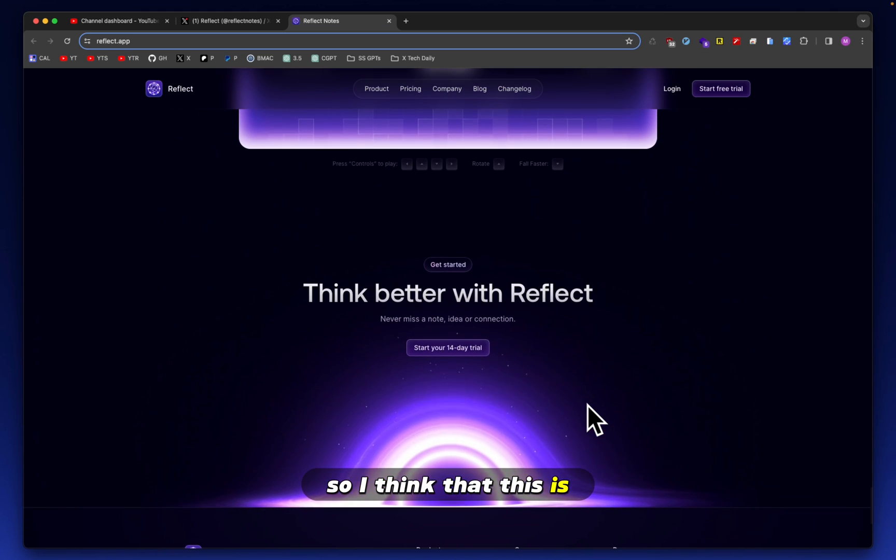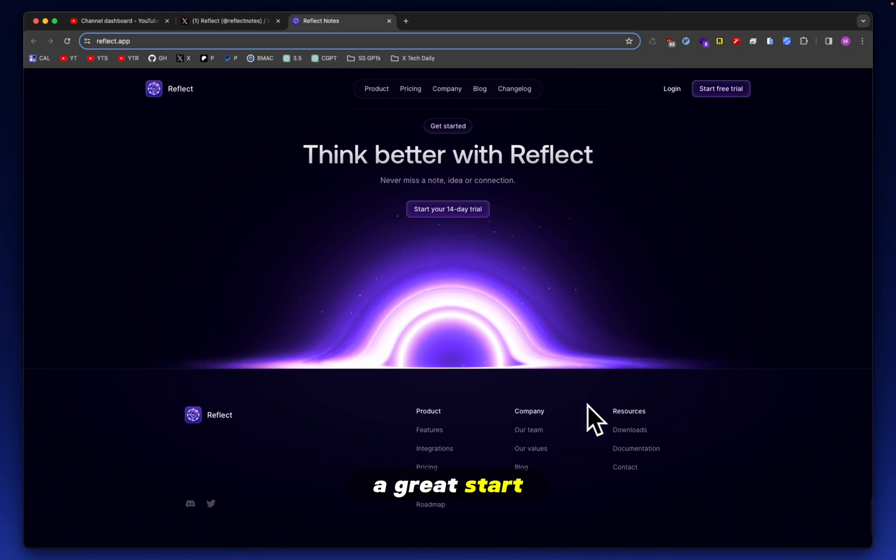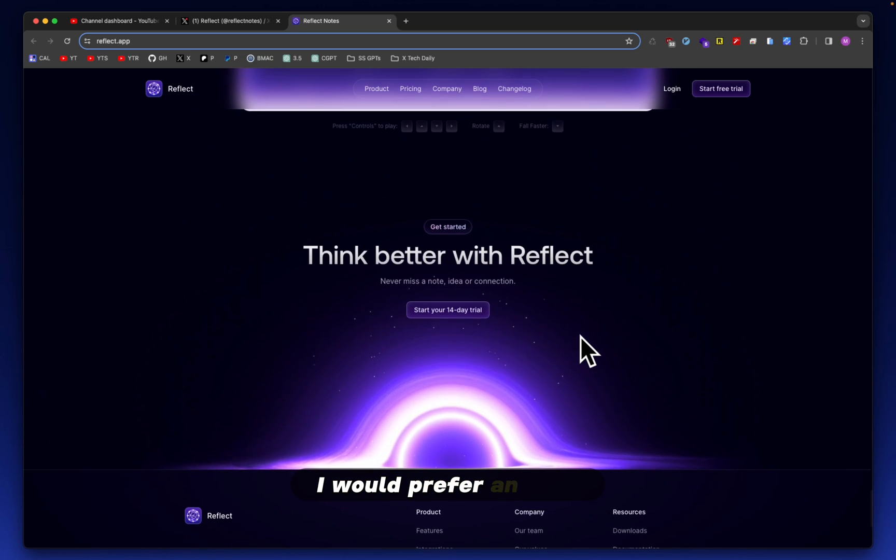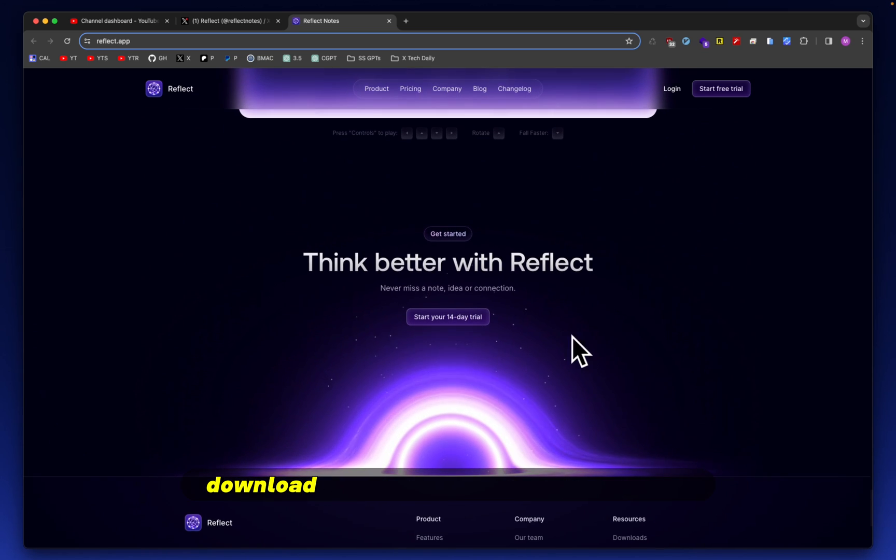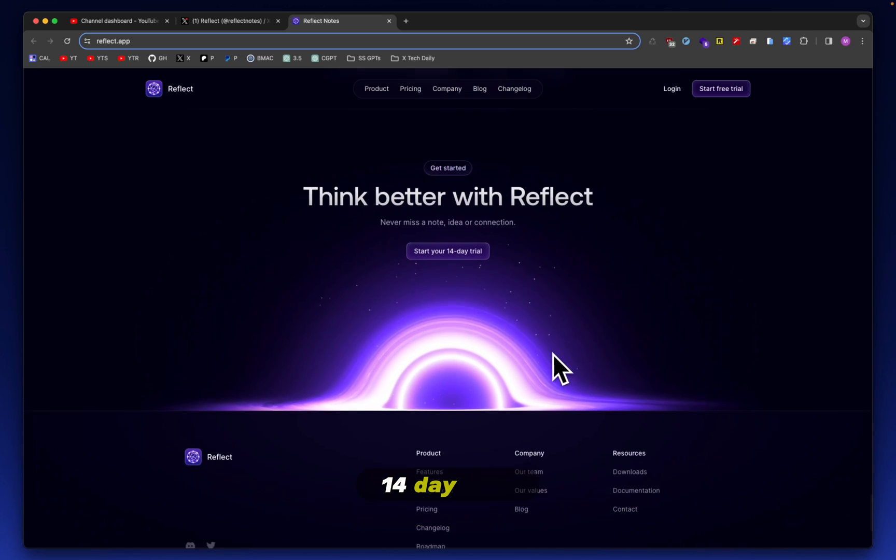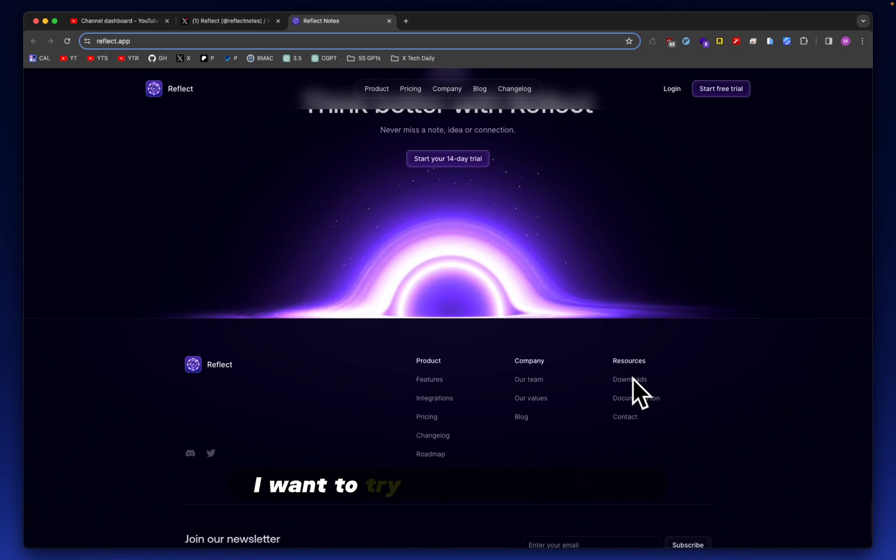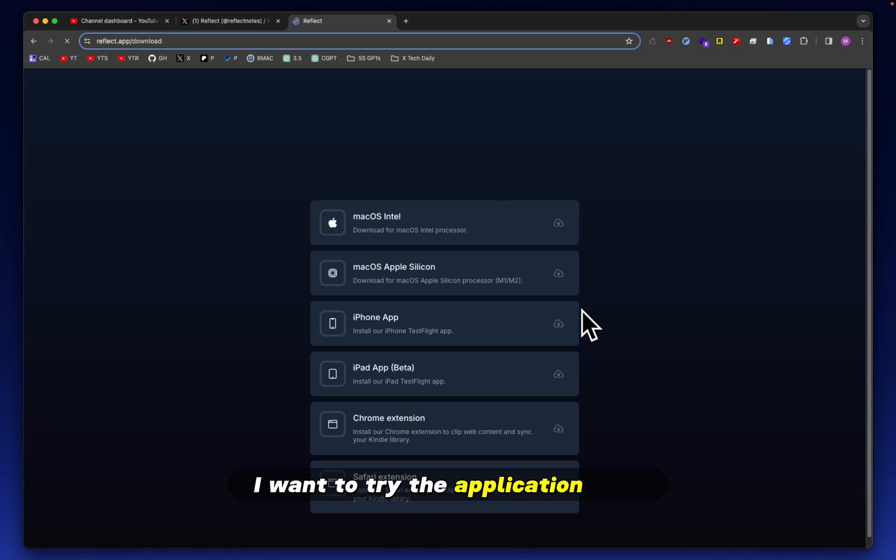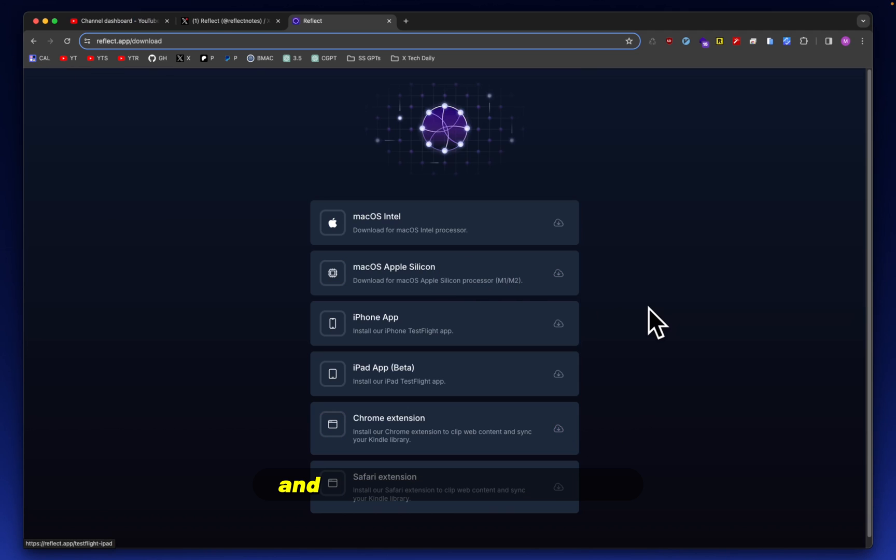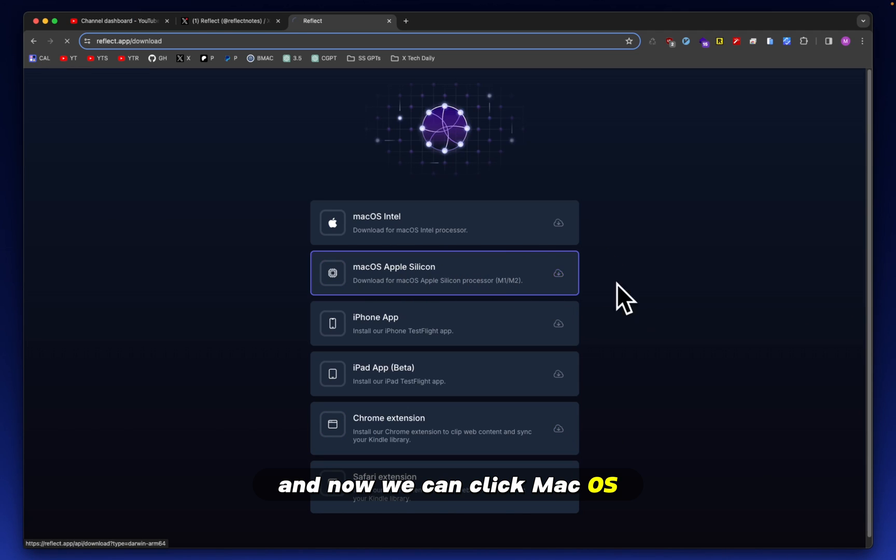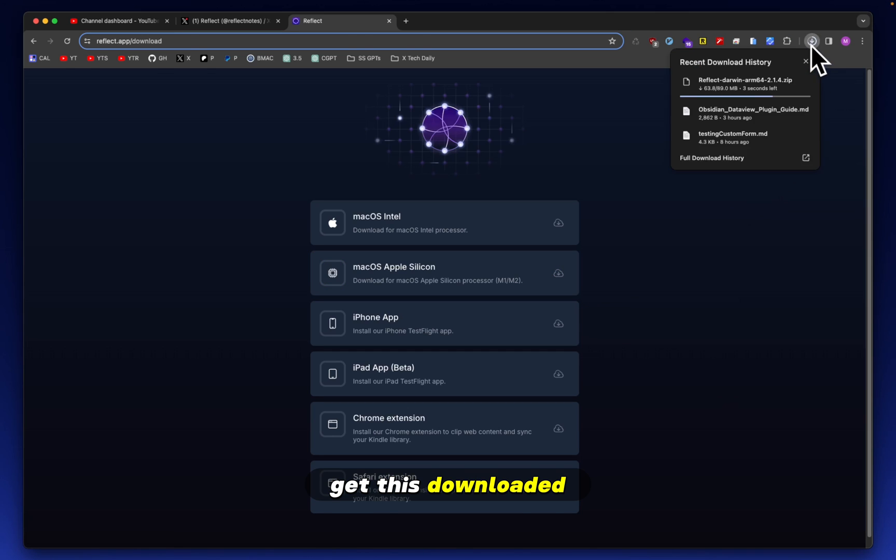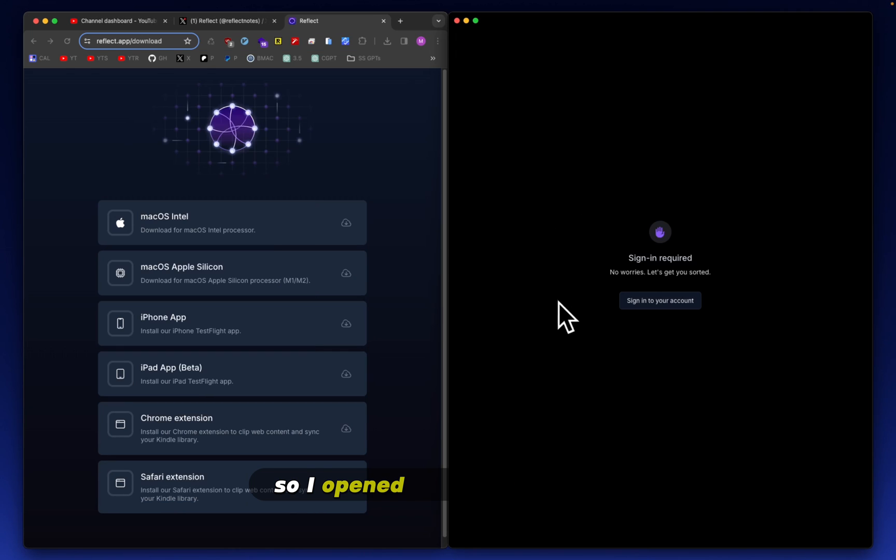So I think that this is a great start. I love the design of the website. I would prefer an easy download now button instead of a start your 14-day trial. I want to try the application first. So I'm going to instead go here and now we can click macOS, Apple Silicon, get this downloaded. And all right.